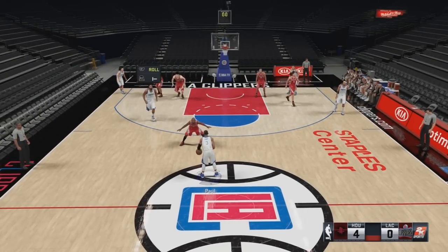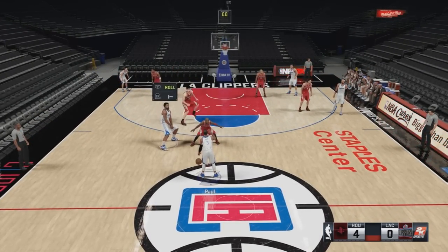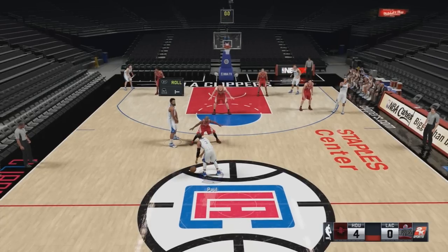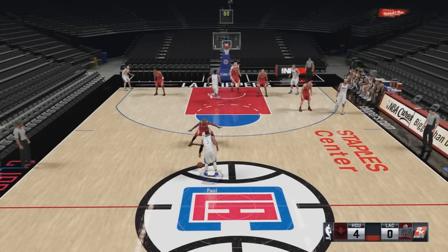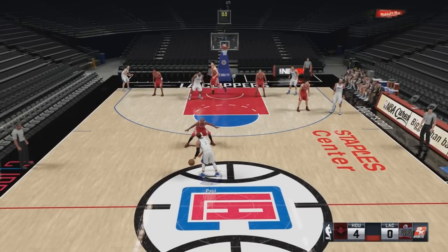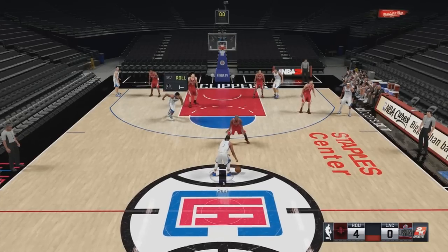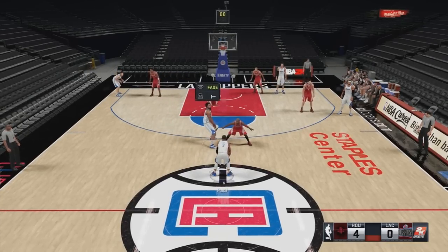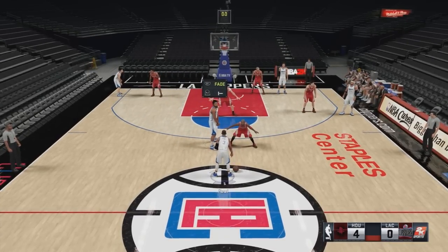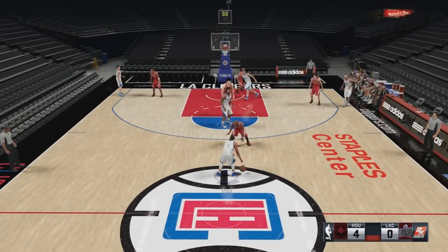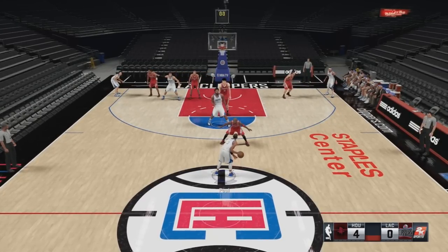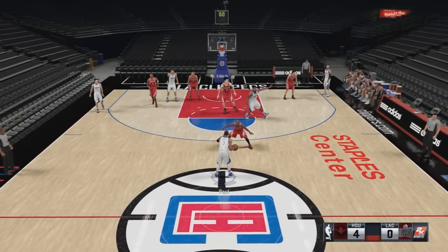As you can see, DeAndre Jordan — it says roll right beside R1. If you want to switch that to a fade, you press R1 on PlayStation or RB if you're playing on Xbox. Now your guy will fade — as you see, he didn't roll to the basket; he just tried to fade to an open spot on the court.